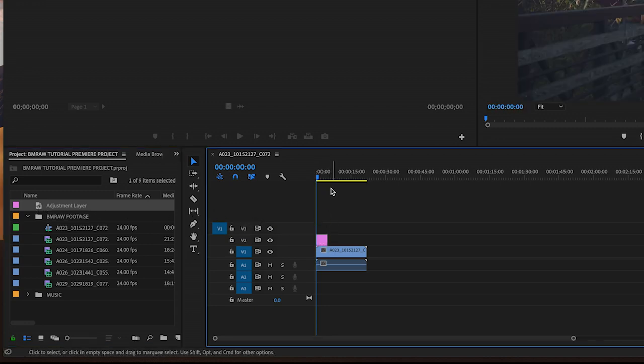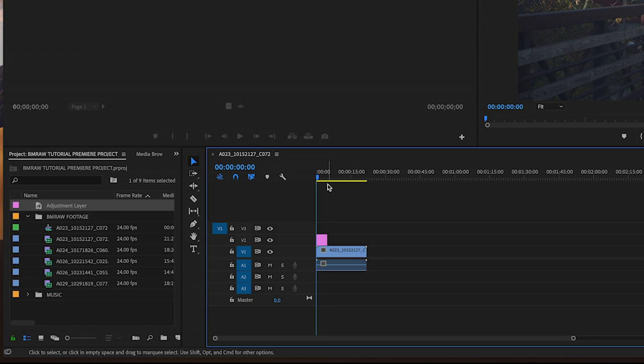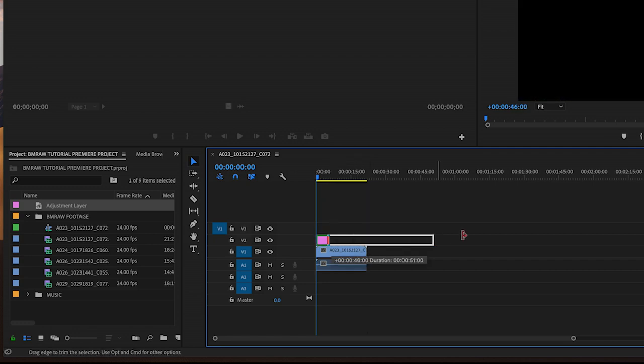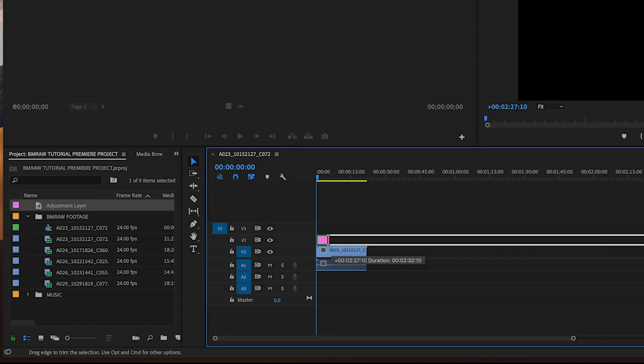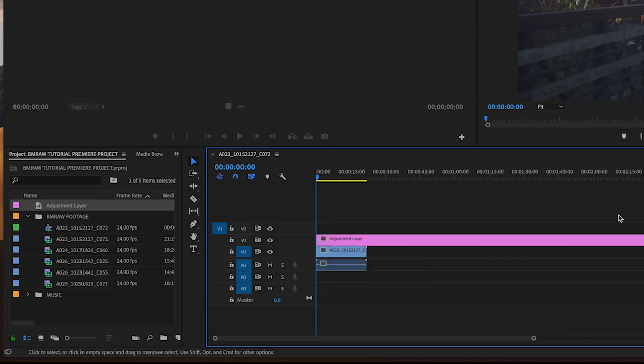My BMRAW clip is on V1, so I'll put the adjustment layer above it on V2. Drag out the adjustment layer so that it covers the area of the timeline that you will be editing. Just go to the tail of the clip, left-click, and drag it to the right to increase the duration.